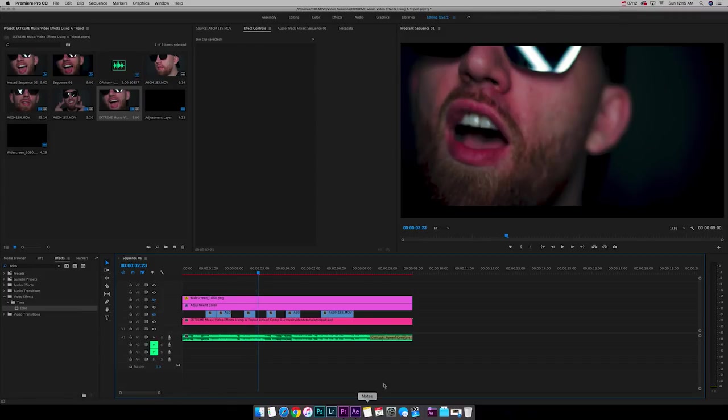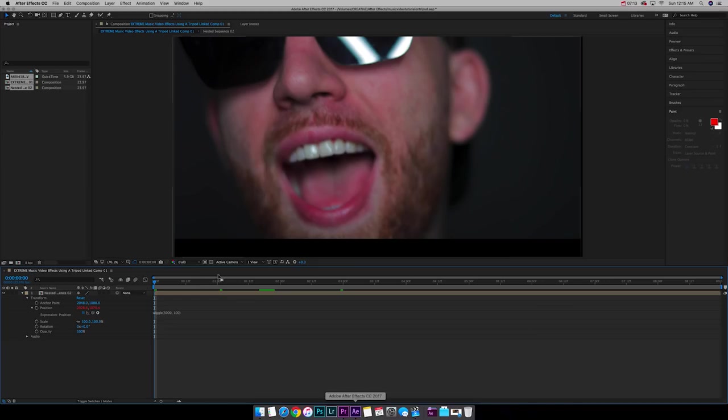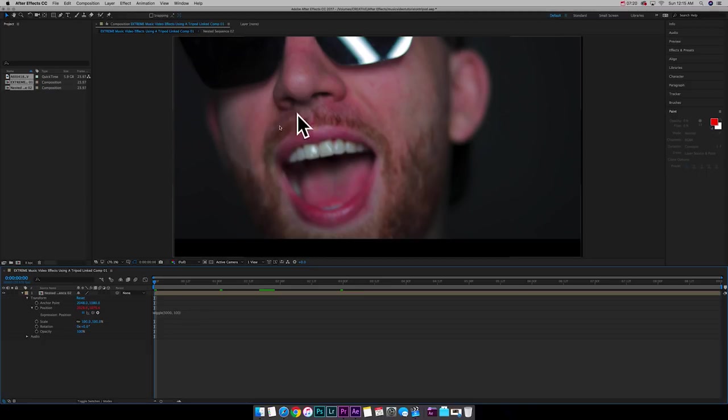Okay. So I wasn't shaking that much. So I went back over to After Effects and I changed it up to 5,000 comma 100. And the reason for this, I think, is because I'm shooting in 4K. I shot this in 4K. So you got to add on a stronger shake.